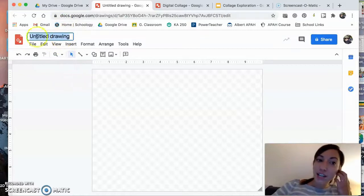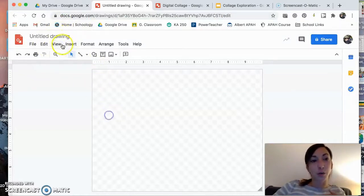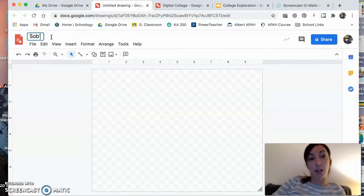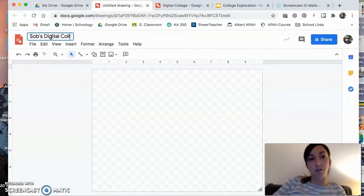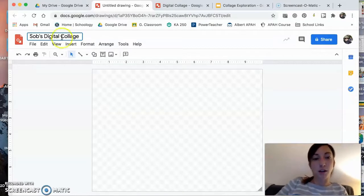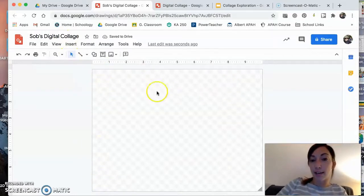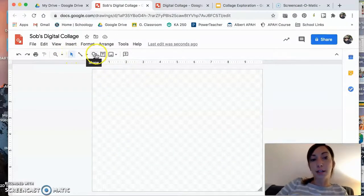You can change the name up in the left-hand corner. I'm just going to take you on a quick tour. So we can change the name here. You can call it, I'm going to call it Sob's Digital Collage. There we go. This is obviously our canvas for creation.